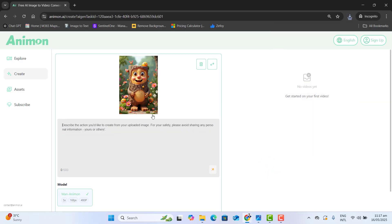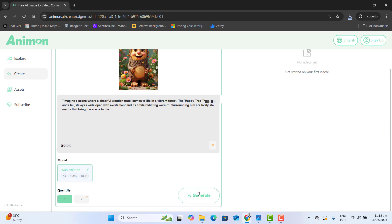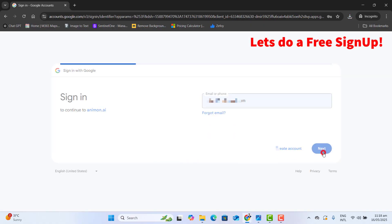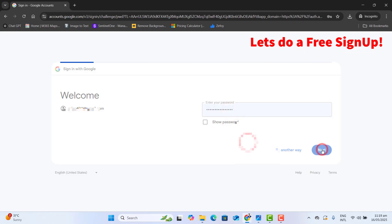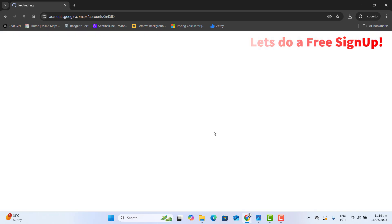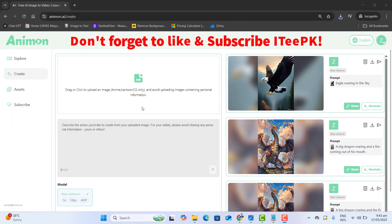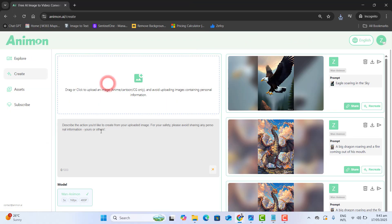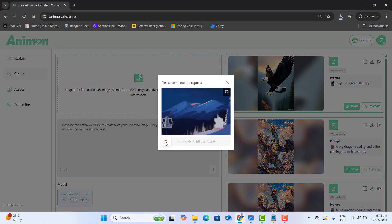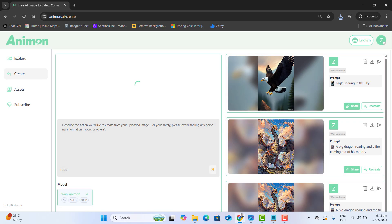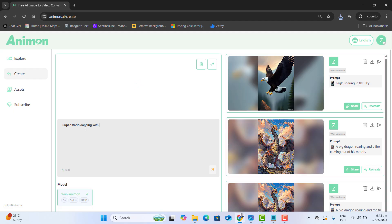Before generating, we need to do a free sign up. Just quickly go ahead and sign up with your Google email or any other email you want to use. So I am signed up with my email and here you could go ahead and upload our image. Once the captcha is complete, our image will be uploaded to this website and here we could describe the prompt — I am uploading a Super Mario image and I want Super Mario dancing with happiness.